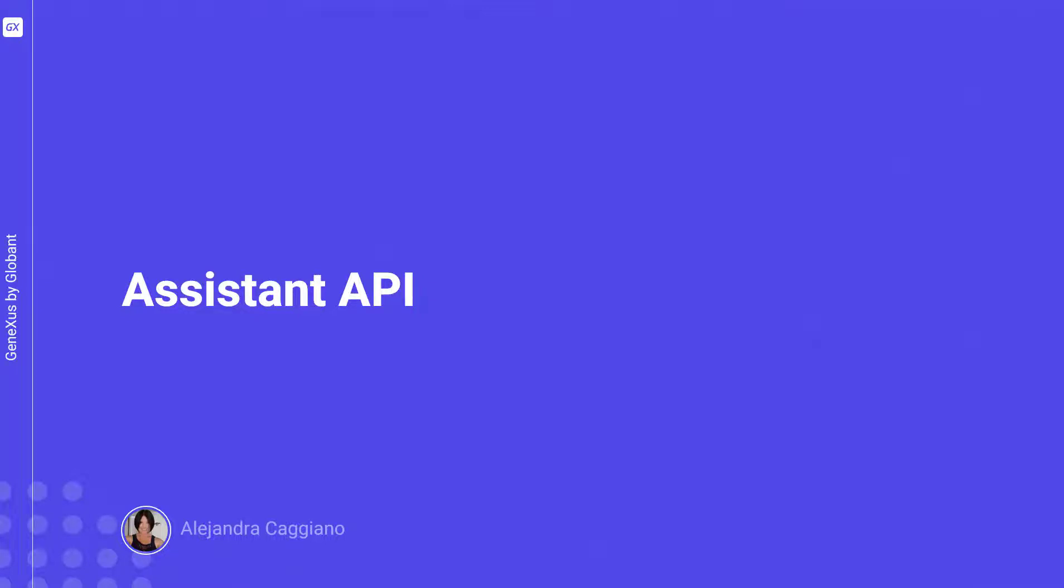Within the set of available APIs, GeneXus Enterprise AI offers one to create new assistants, modify their definitions, and retrieve their information.